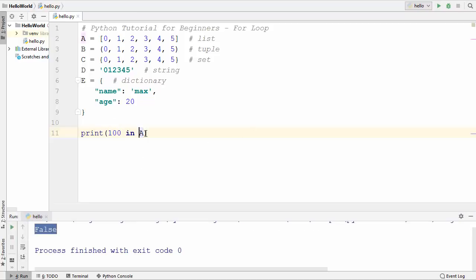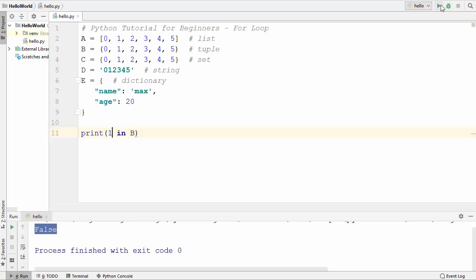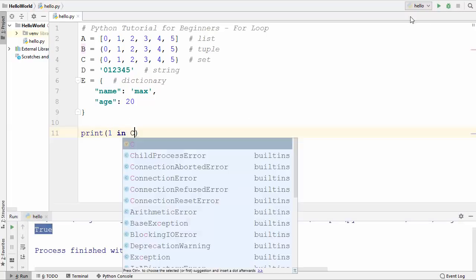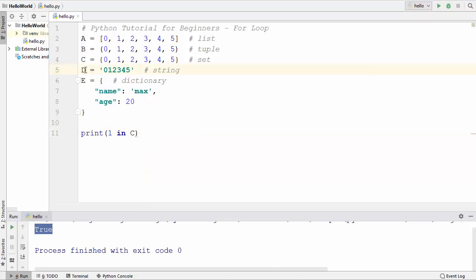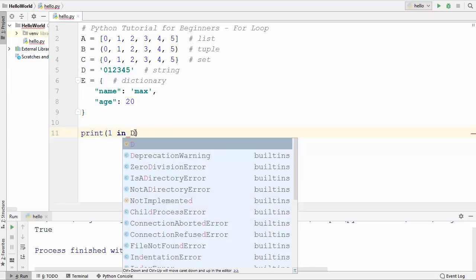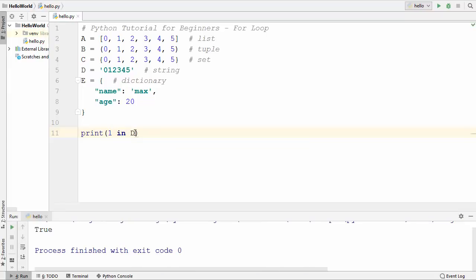You can also use the in operator with a tuple. Let me use it with tuple and use 1 here — running the program prints true once again. Also we can use the in operator with strings; I can write d here, but for that I need to convert this one into a string. When I run the code it gives me true.